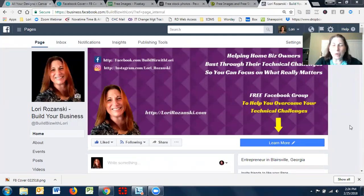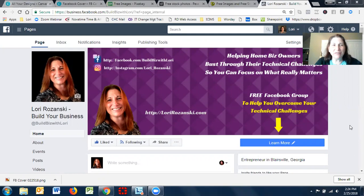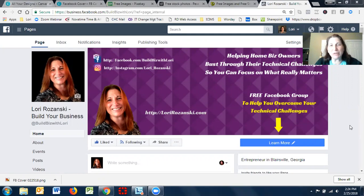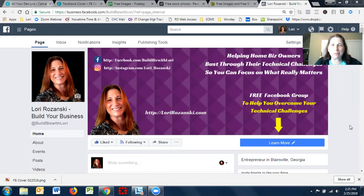Hey there, this is Lori at LoriRozansky.com, and if you've ever seen others create or post these cool graphics on their social media accounts and was wondering how to go about doing that yourself, then stick around. I may be able to help you.